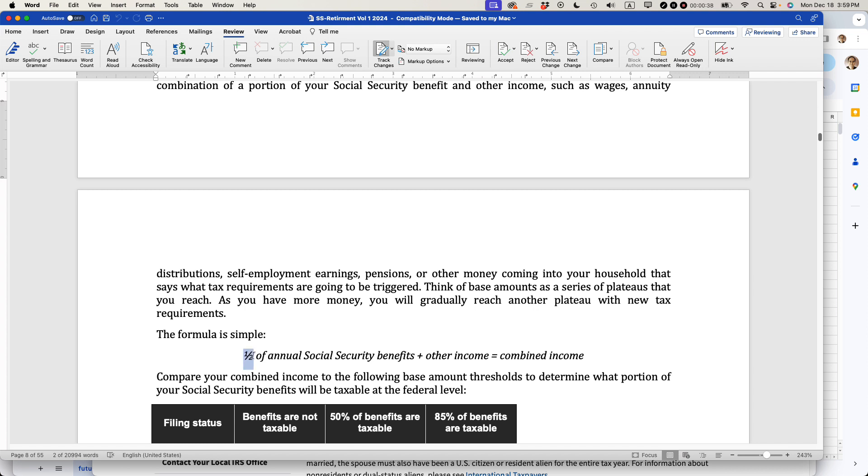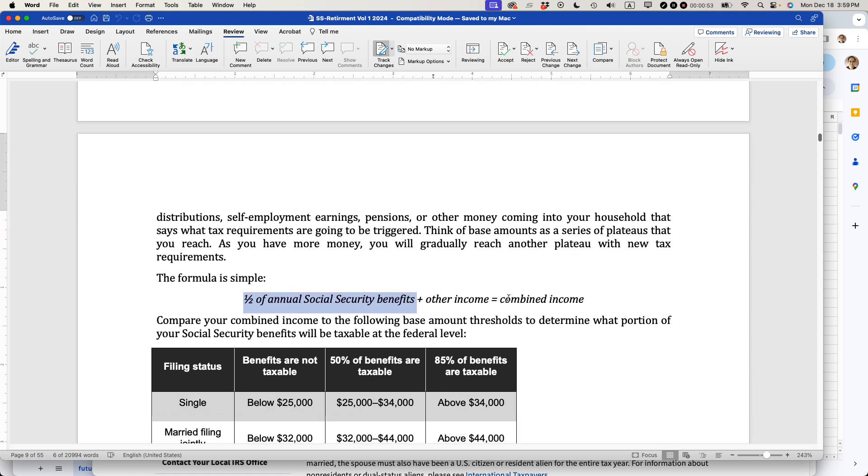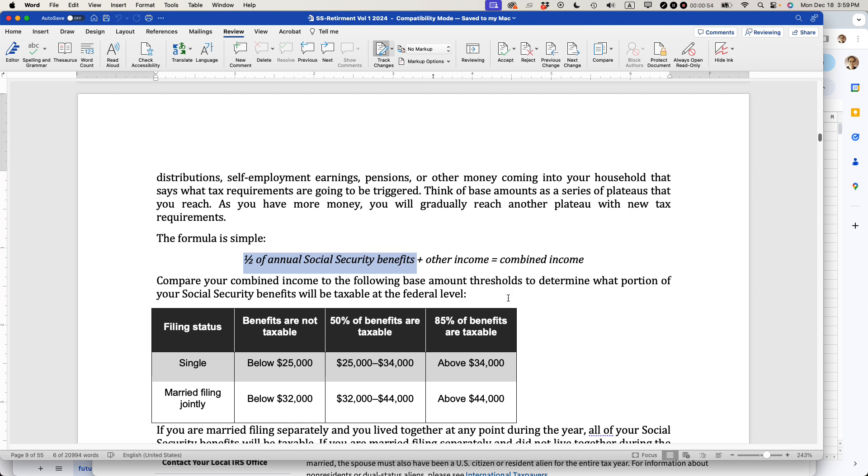There's a formula. It's half of your annual Social Security benefits plus other income. Other income could be a job, a distribution from some sort of retirement account that is taxable, or gambling earnings. That equals your combined income, the base amount that Social Security and IRS uses to determine if you have to pay taxes on your Social Security earnings.